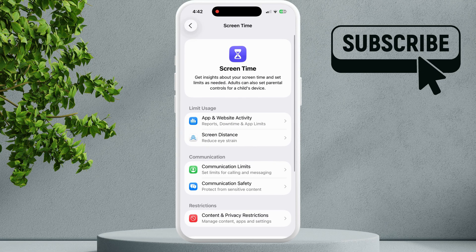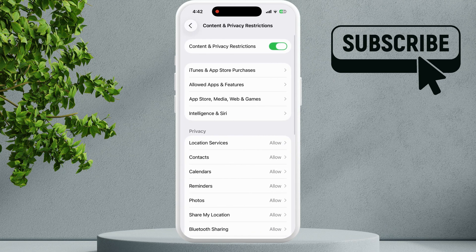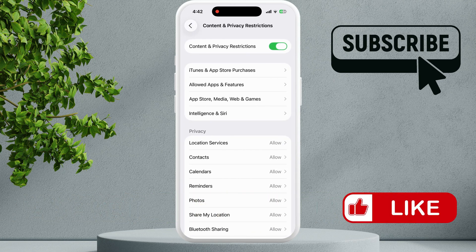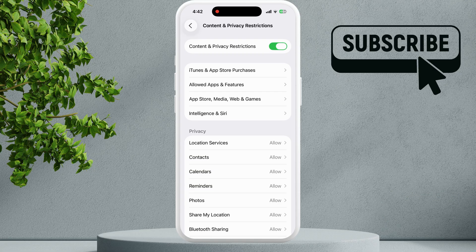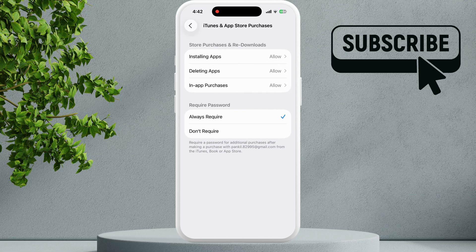Tap on Content and Privacy Restrictions. Make sure you have disabled the Content and Privacy Restrictions toggle. If you don't want to disable it, go to App Store Purchases and make sure all these permissions are set to Allow.